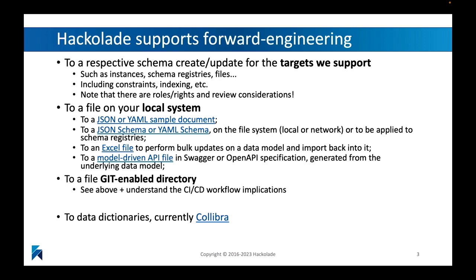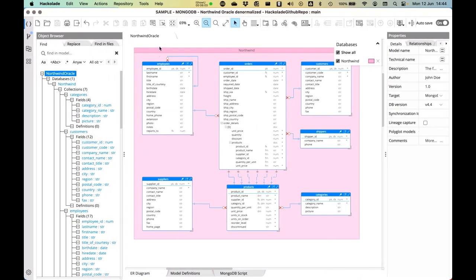Let's show you how this might work by jumping into our Hackolade environment. I have a sample data model here based on the famous Northwind data model, and I'd like to show you how you can forward engineer this into a file-based format but also into instance-based systems.